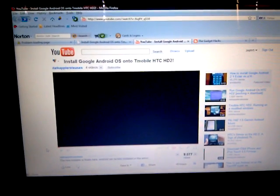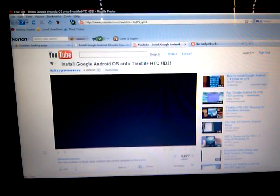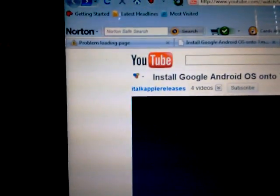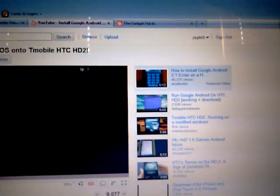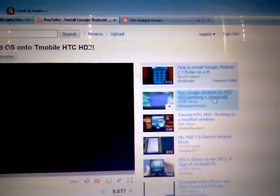That's a lie. I'm just gonna tell you guys straight up. The YouTuber 'i talk apple releases' is lying.